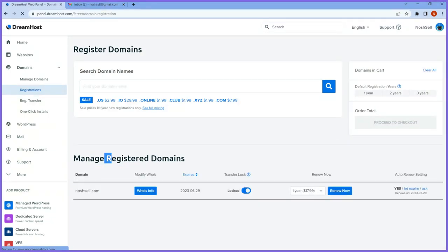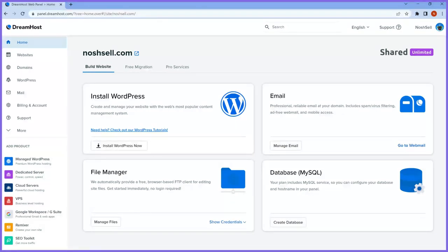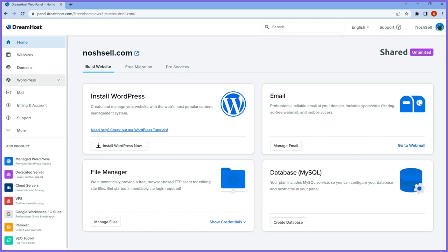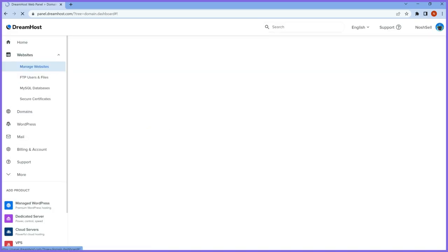I've now got my domain and hosting ready. Setup has been completed successfully — it sometimes takes a little bit of time. The next thing is to go over and install WordPress so we can start building our stuff.